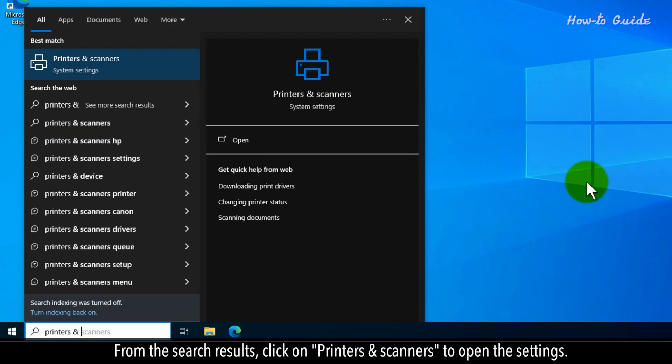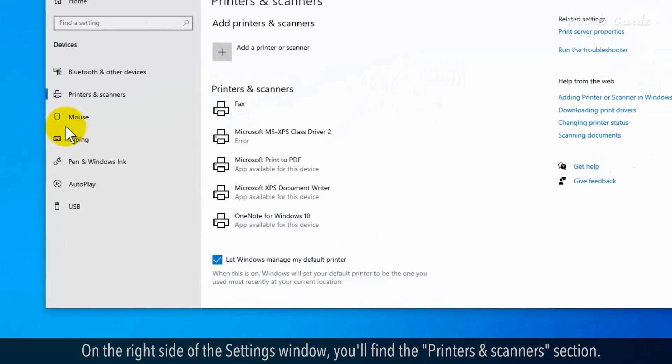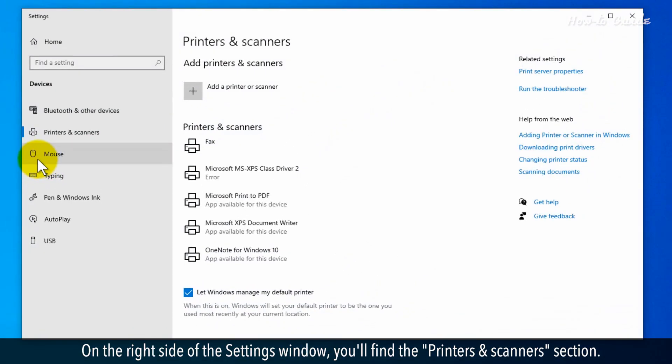From the search results, click on 'Printers & scanners' to open the settings. On the right side of the settings window, you'll find the Printers & scanners section.